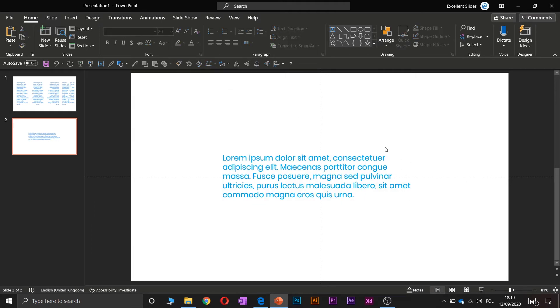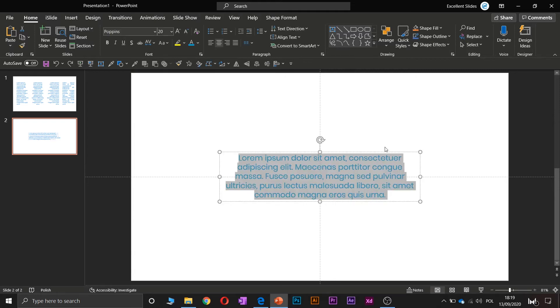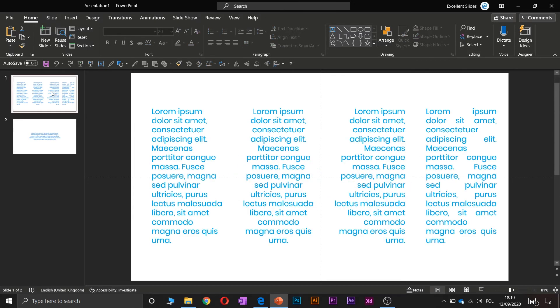As you can see, now it's aligned to the center, but if you would like to align to the left, now it's a little bit not so much cool, right?